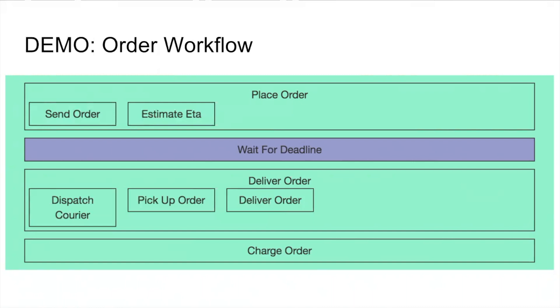Once that timer fires, we can schedule the deliver order sub workflow, which now has three activities: the dispatch courier activity where we want the courier to confirm that he accepts this dispatch, the pickup order confirmation activity, and deliver order confirmation activity. Once that sub workflow finishes, we can go ahead and schedule an activity to charge the user.